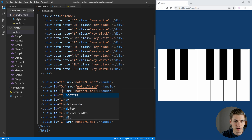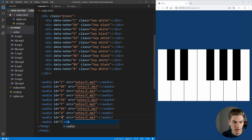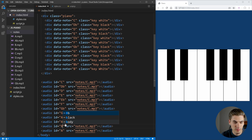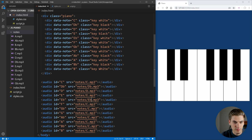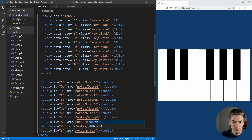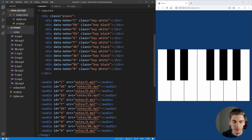We copy the audio tags for D flat, D, E, E flat, F, G flat, G, A flat, A, B flat, and B — making sure the IDs match the note names. While typing that, I noticed I had my E and E flat keys flipped in the HTML, so let's fix that and change it down in the audio tags as well. It doesn't really matter if these are in order, but it's nice to have them match.